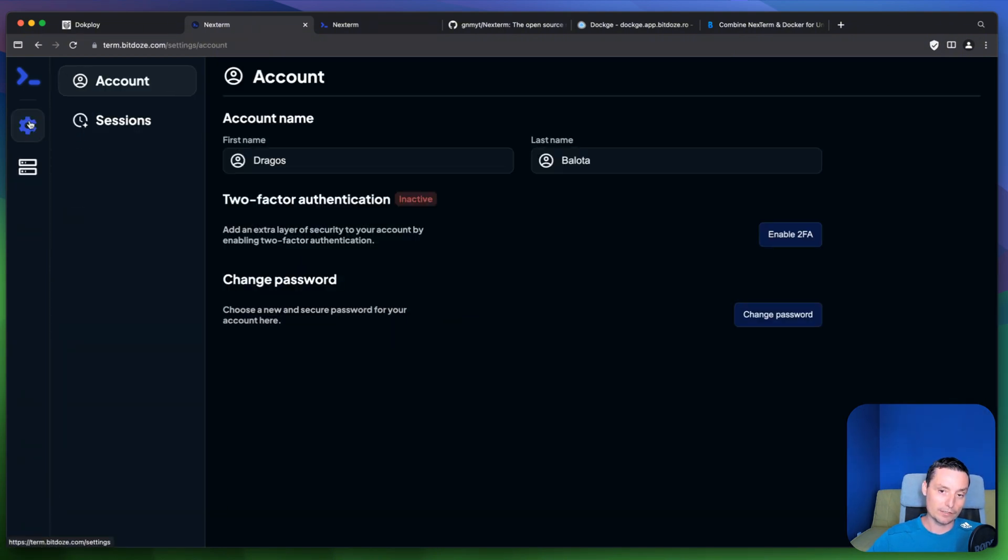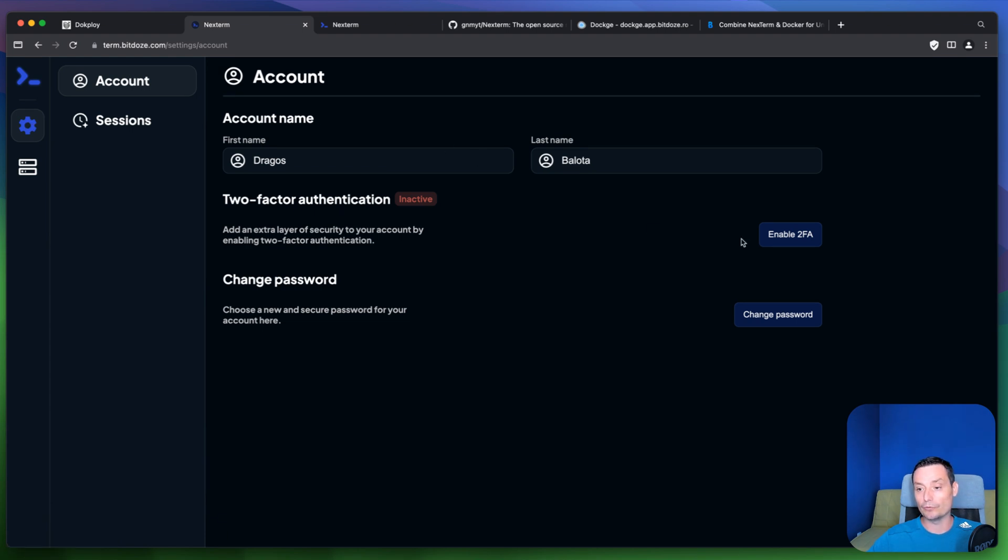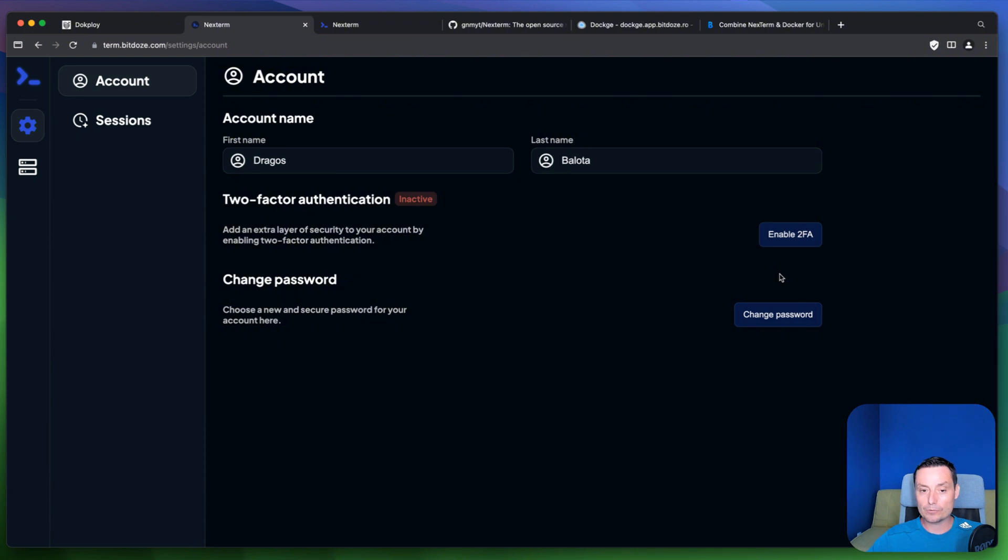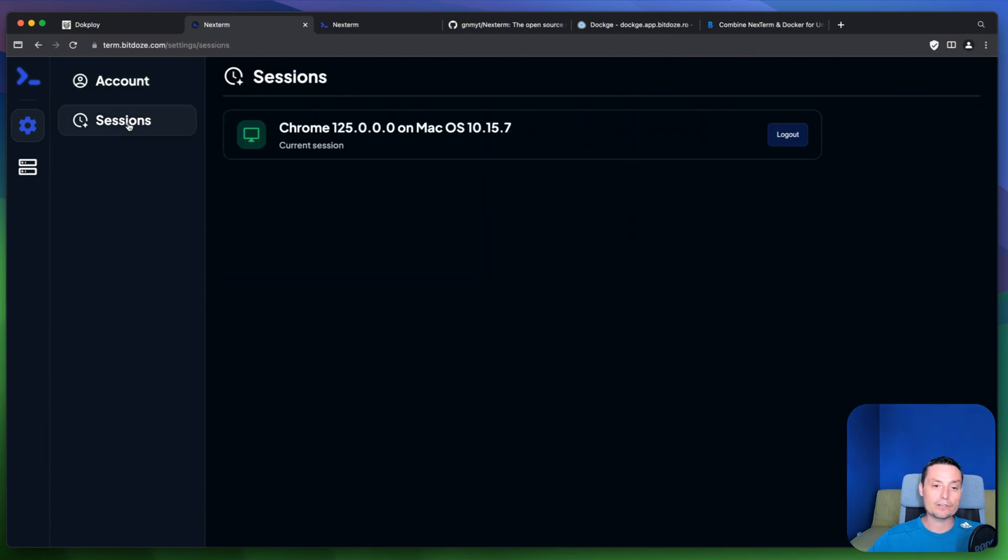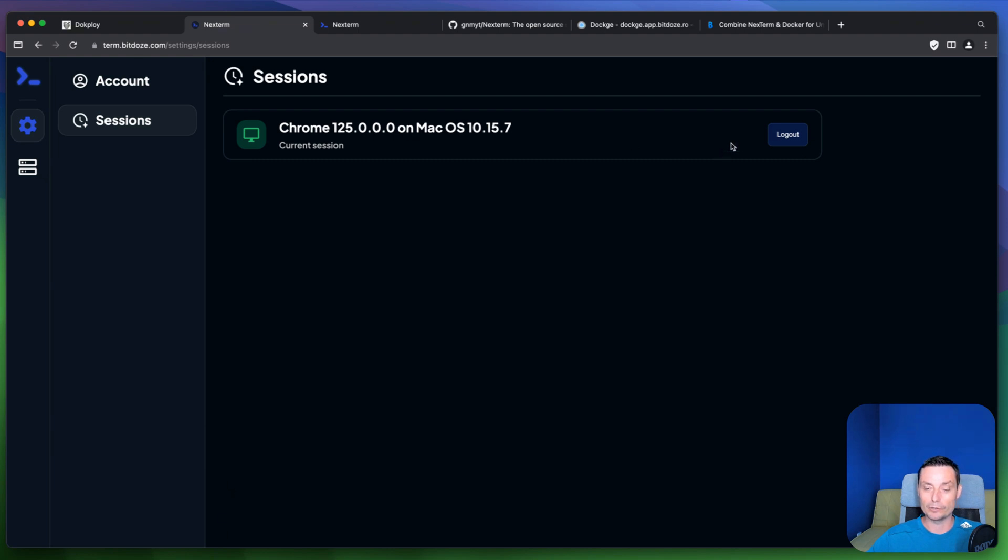Then you have the settings in this area. And in here you have the account details. You can enable two-factor authentication if you want. And you can change the password. In here you have the sessions. So you can see what are the active sessions and you can log them out if you want.